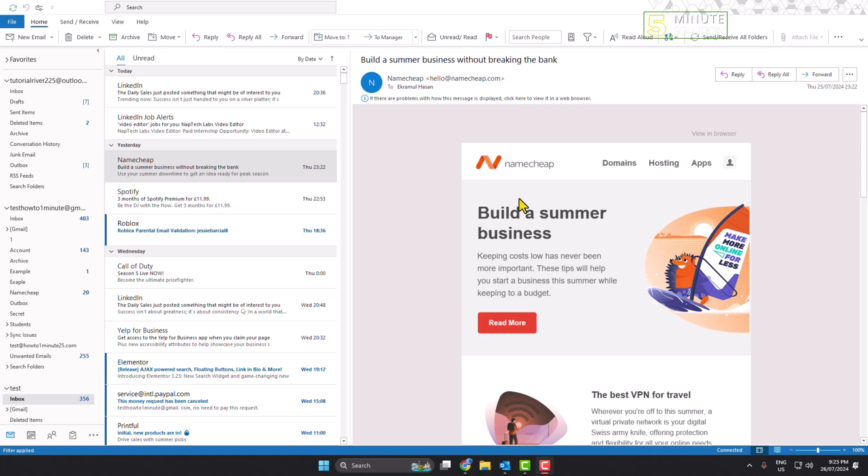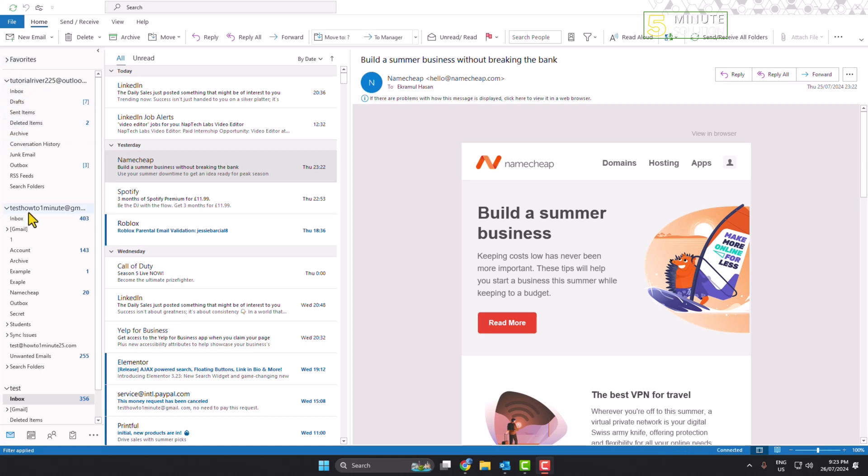Hi, in today's video I'm going to be walking through how to show or hide folder list view in Outlook. As you can see right now, I'm on my Outlook and in this left-hand menu here we can see...